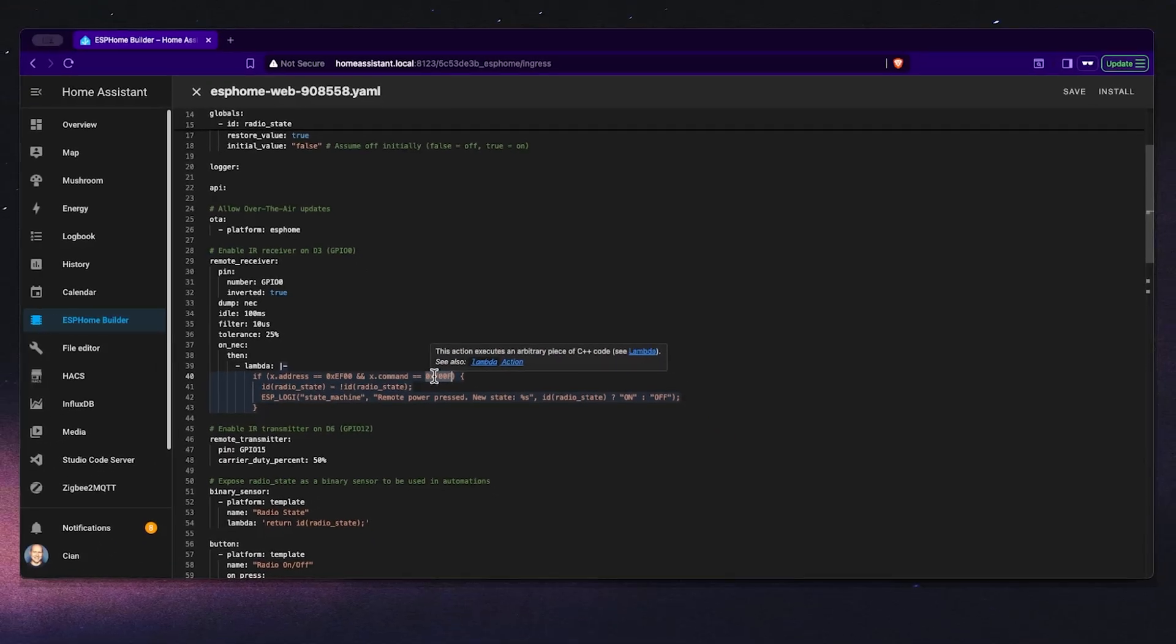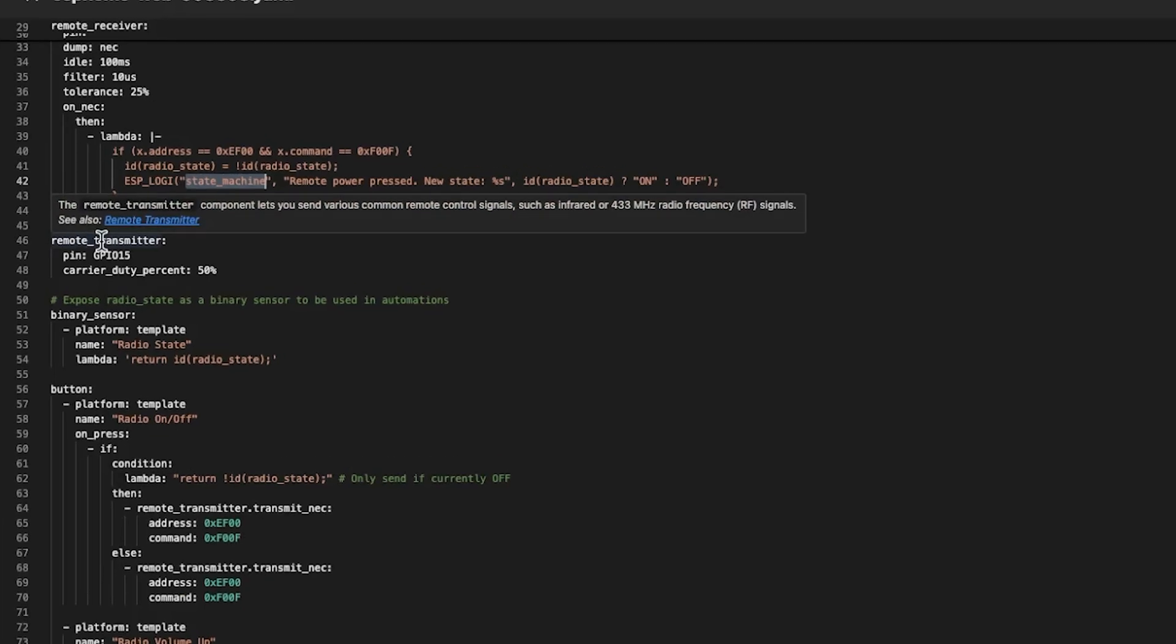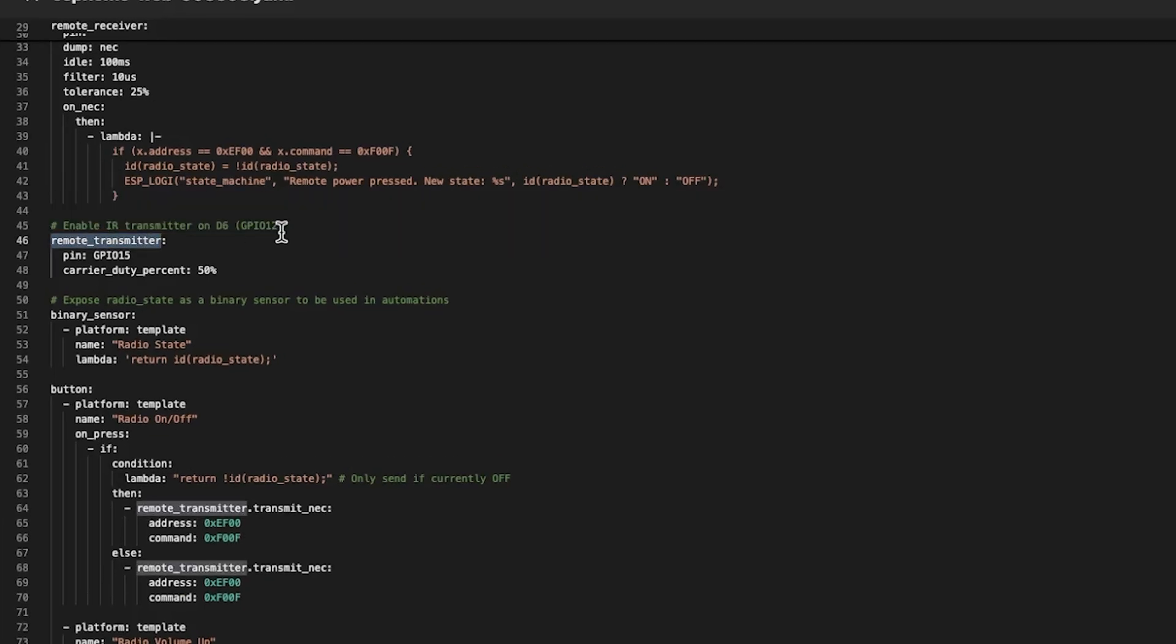On the other side we have the remote transmitter block which uses GPIO 15 to send infrared signals through our infrared LED. The carrier duty percent of 50% ensures that the signal is modulated like a normal remote control so the radio can understand it.